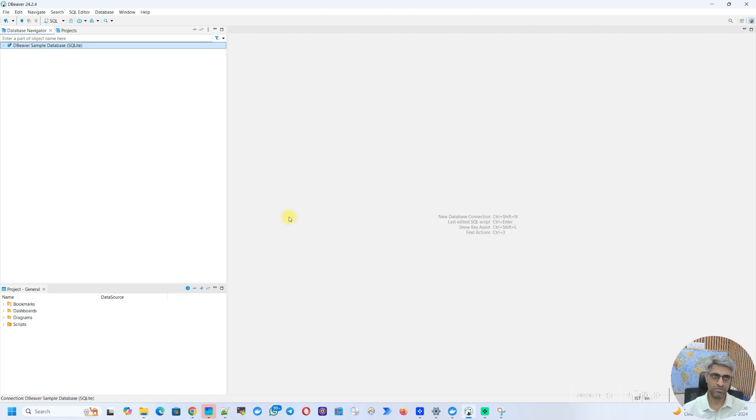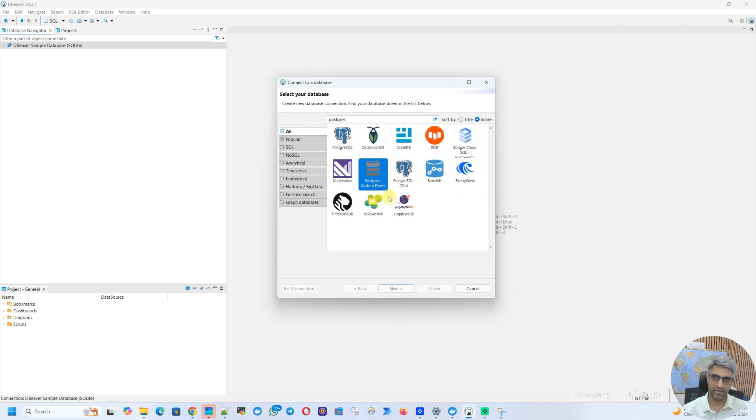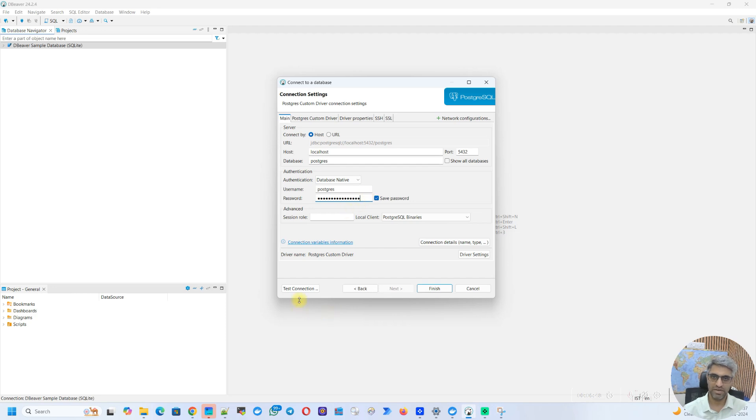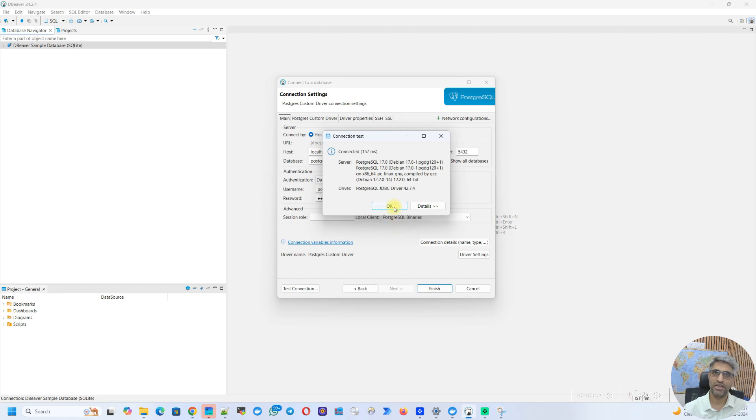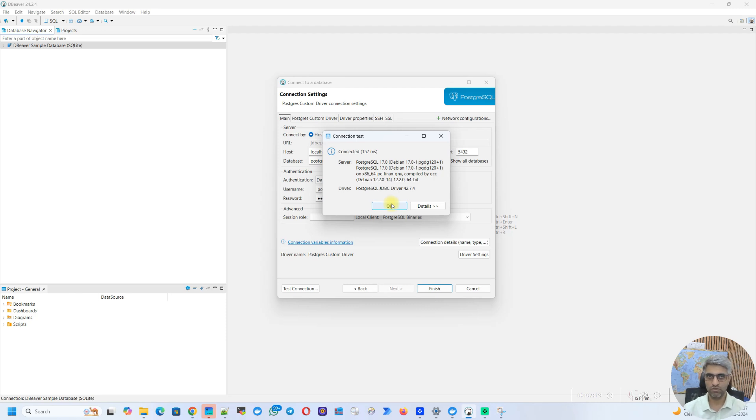But now the final test is to see if we can use this new driver to connect to the database. So let's start a new connection all over again. This time, instead of selecting the postgres that's available here, I'm going to search for the postgres custom driver that we created. So you can see here, it appears here as a generic icon. Select this, click on next and everything else remains the same. I just have to type in my password of the database. Now once I've typed the password, I'll click on test connection. Since the JDBC driver already exists, dBeaver does not prompt to download anything from the internet. And you can also see it has successfully connected to the database. Now this is how you can set up drivers for any database, even if dBeaver has issues connecting to the internet or if there is some firewall that is stopping you from doing that.